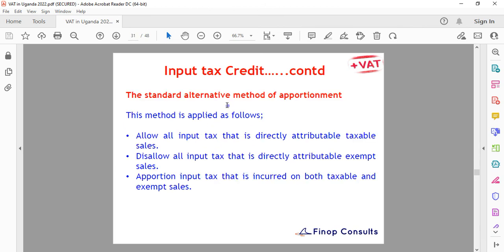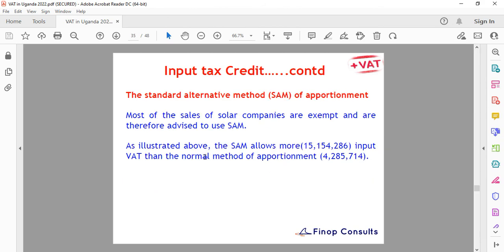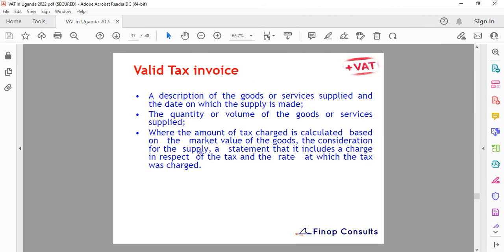The SUM method, also called the standard alternative method of apportionment, allows all input that is directly attributable to taxable supplies. You manually identify which percentage of input is attributable to taxable sales and which is not admissible. We'll go into the details of this in our next video.